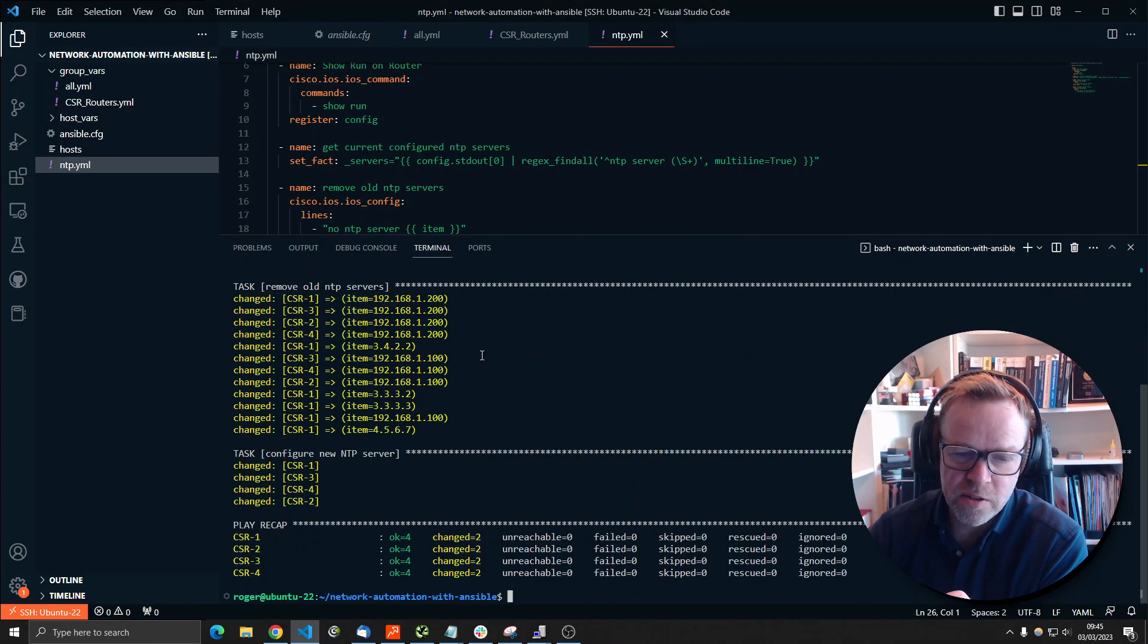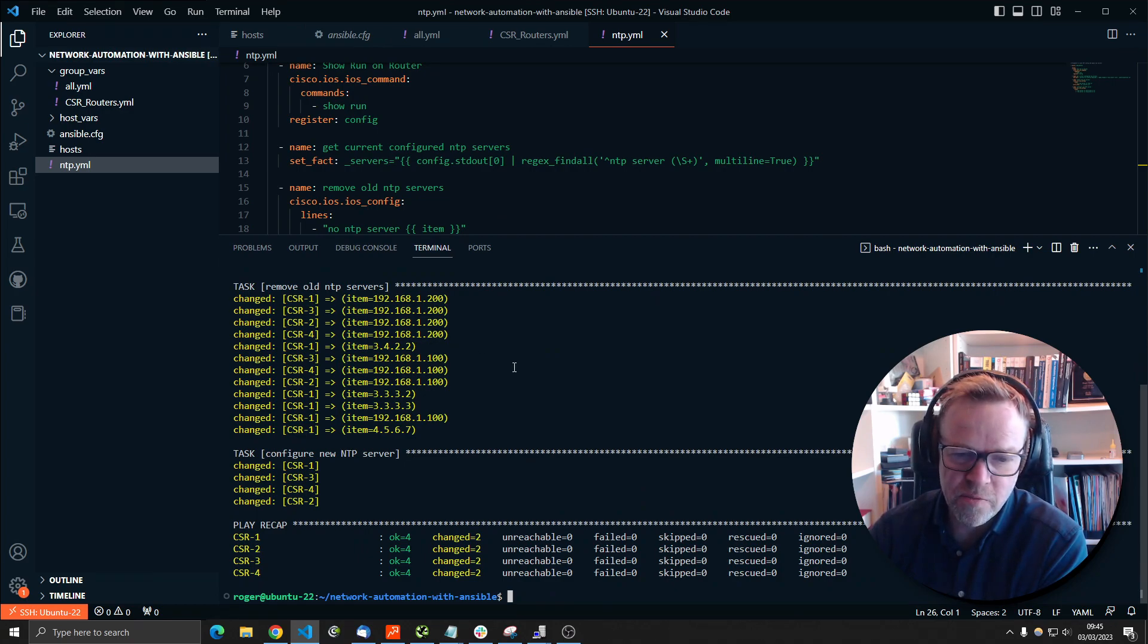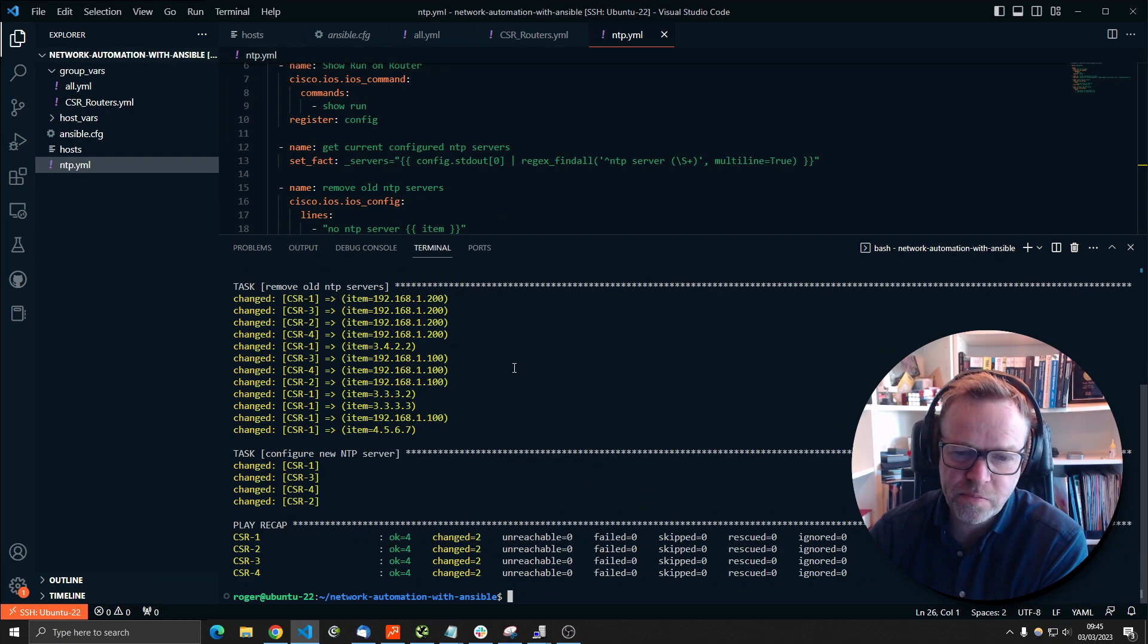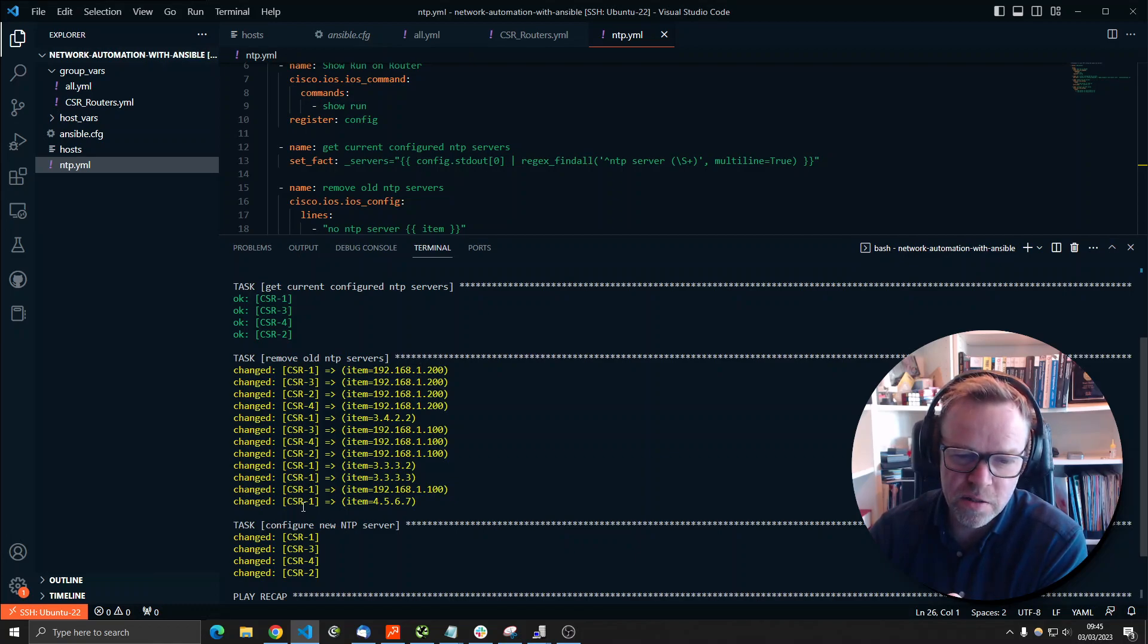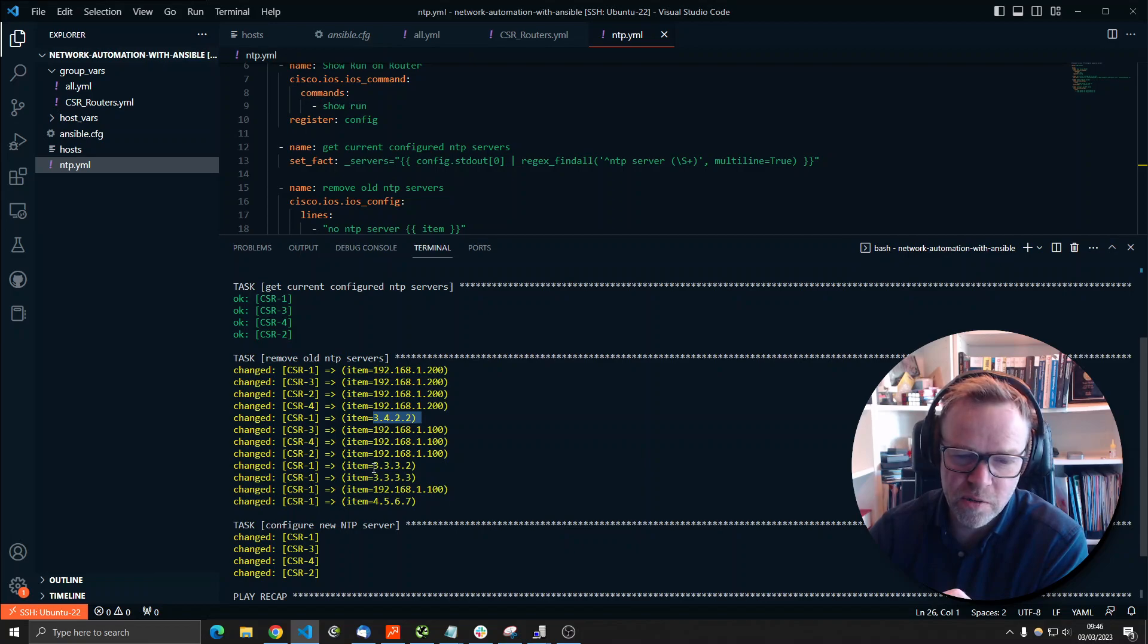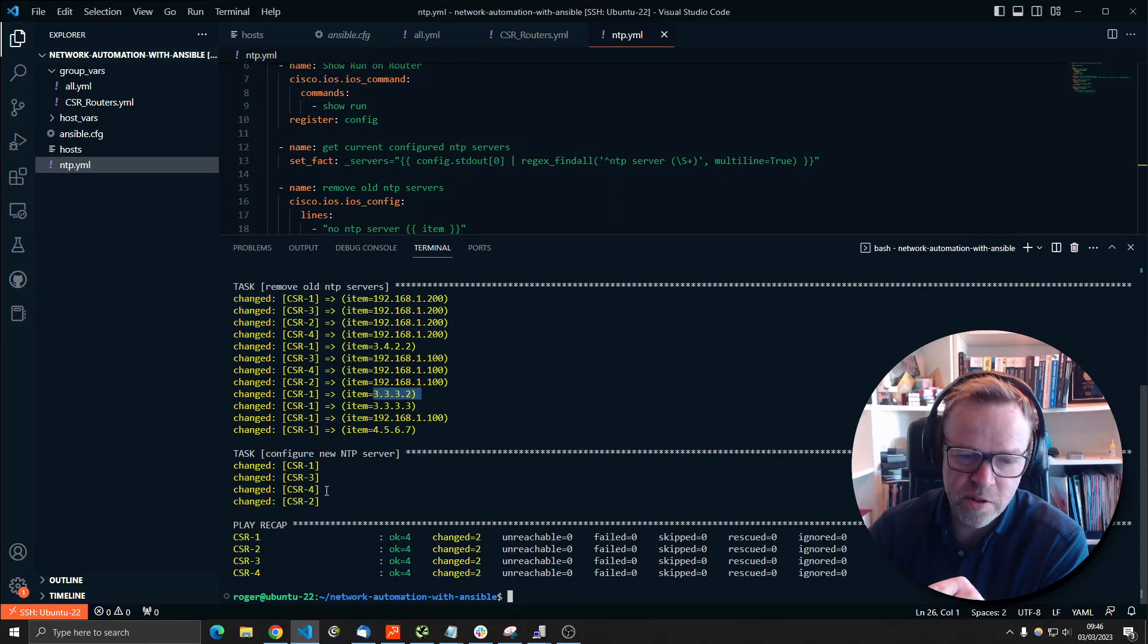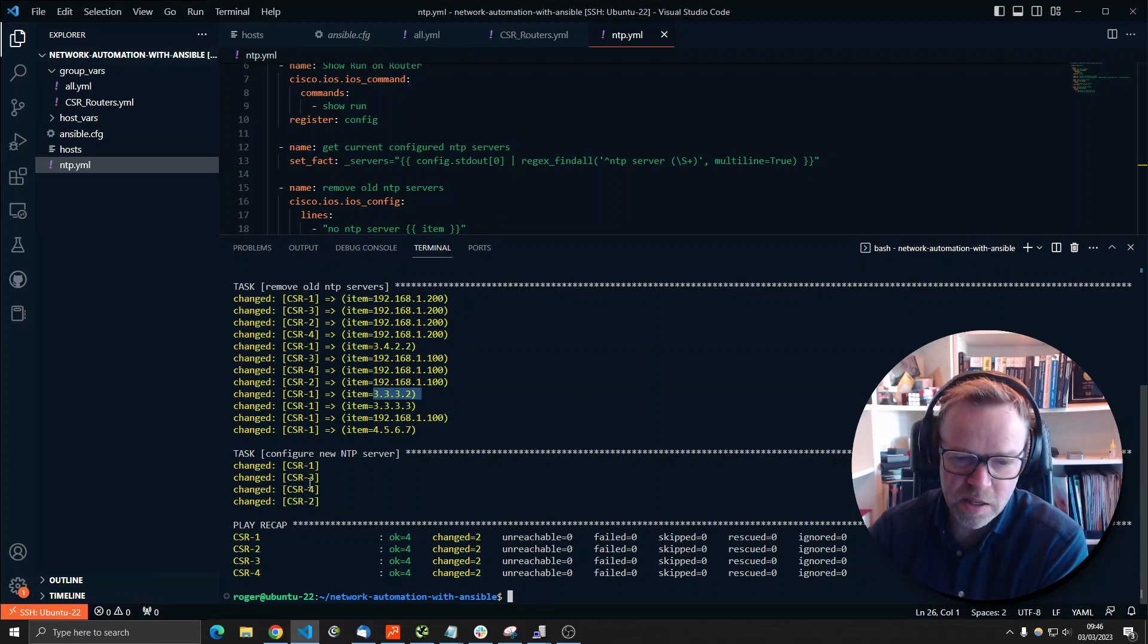And now within Ansible, anything yellow is a change. So if it's done something, it's changed it. So what it's done here is it's now removed all these old NTP servers from these routers. You can see on CSR1, it removed this one. It removed this one from CSR1. It removed that one. And then the task configure new NTP server. Again, all yellow or changed. And we've now completed.